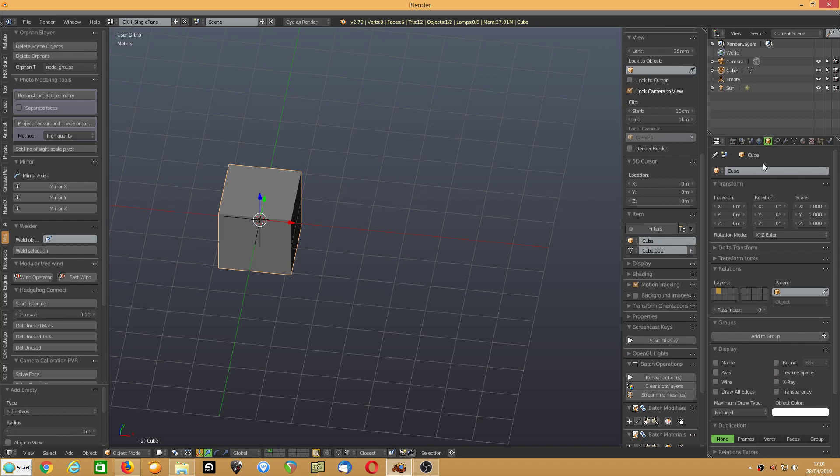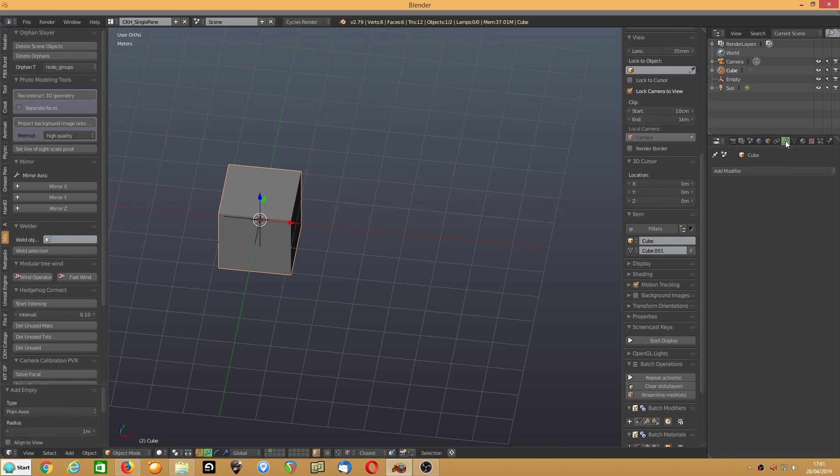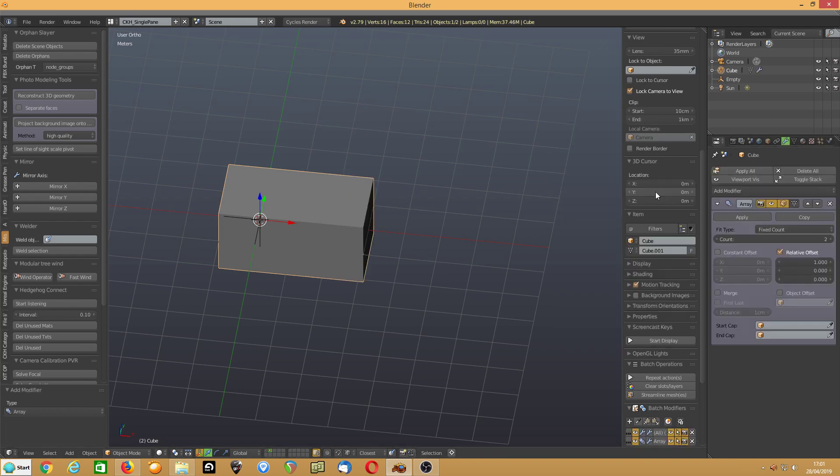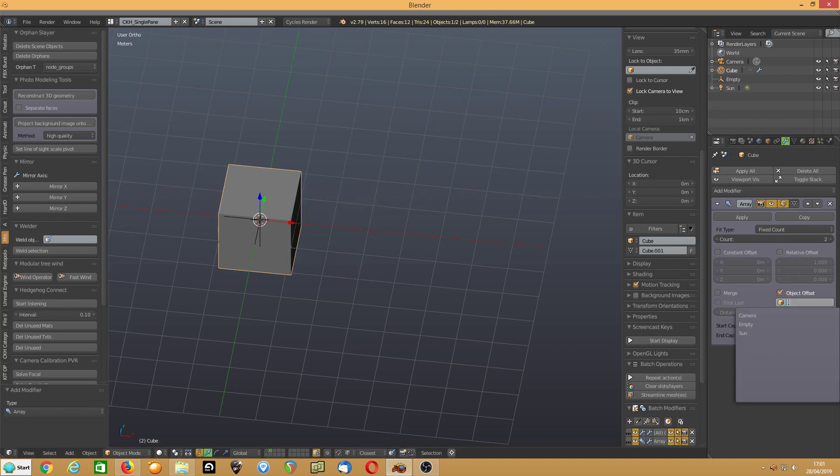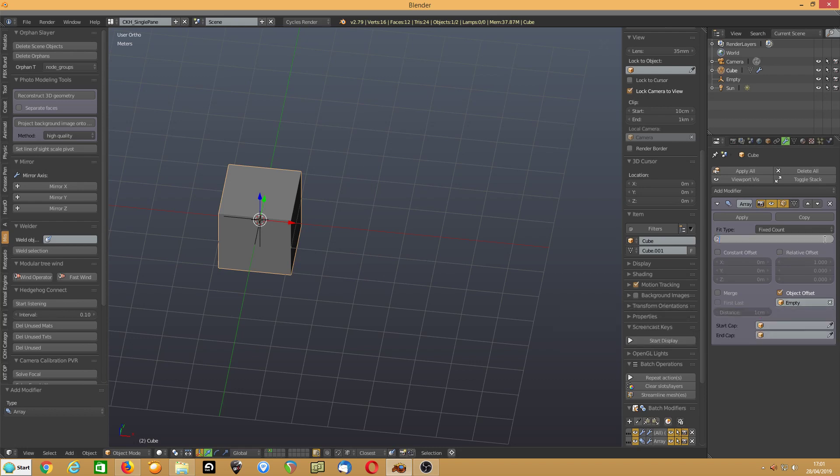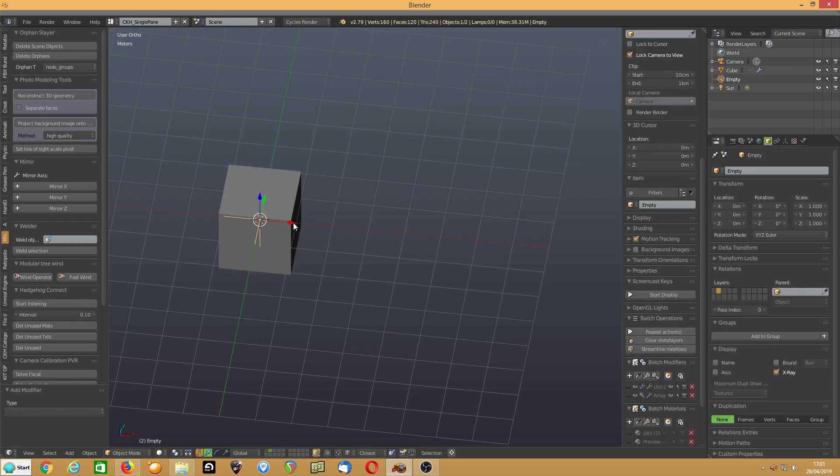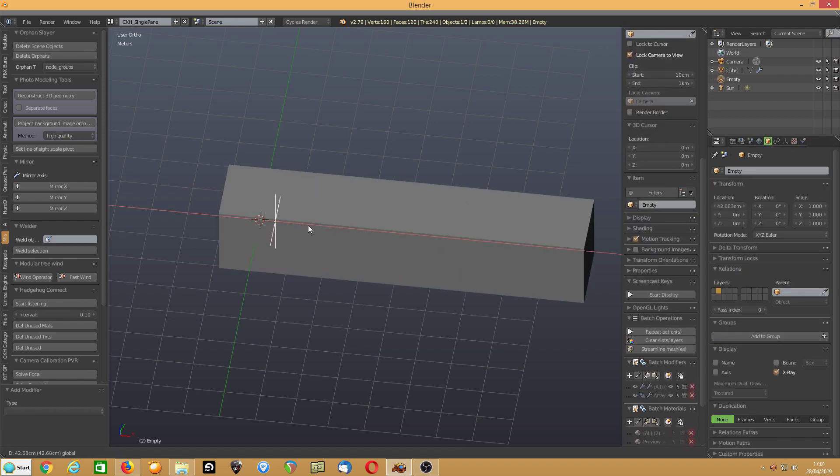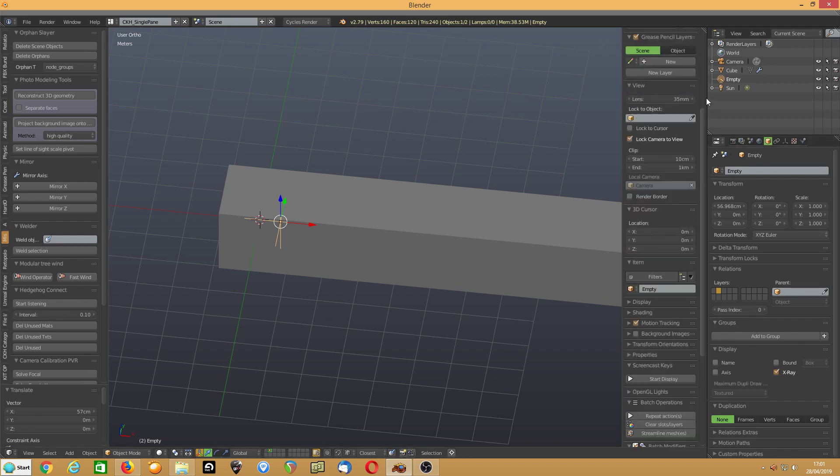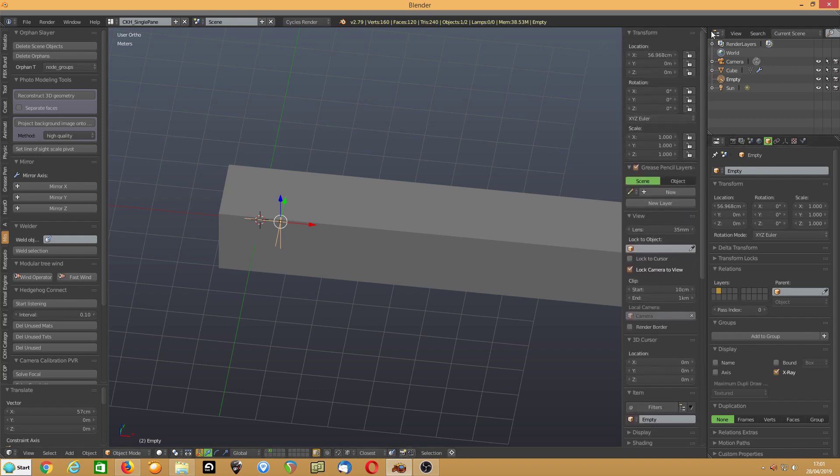Then in the box, you simply add an array, turn off the relative offset, make your object offset the empty, give yourself 20 items, then drag that empty to the sort of distance you want, so you can separate them neatly.